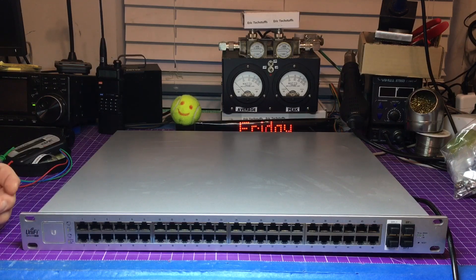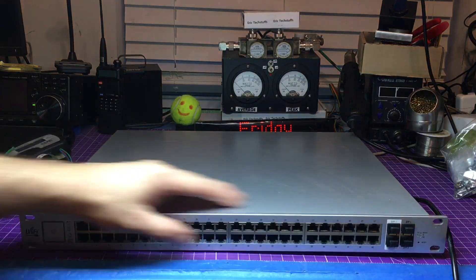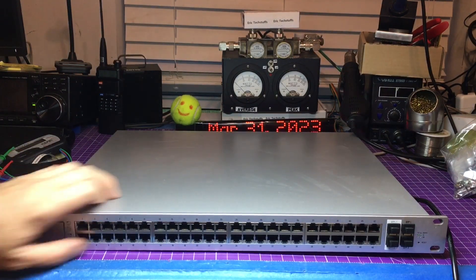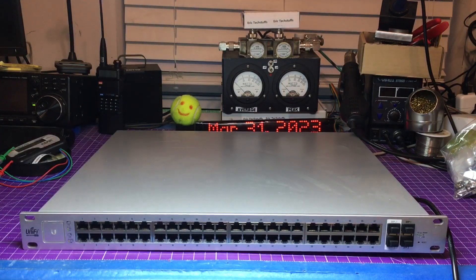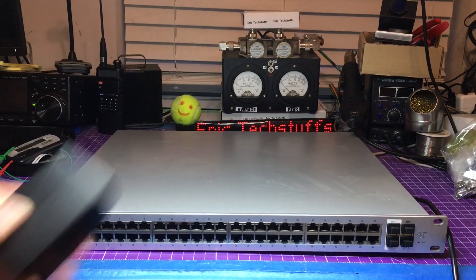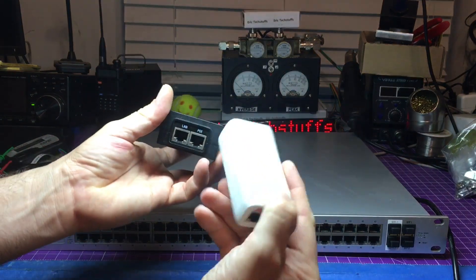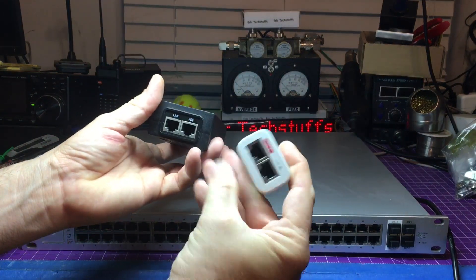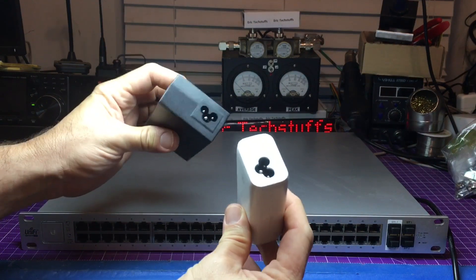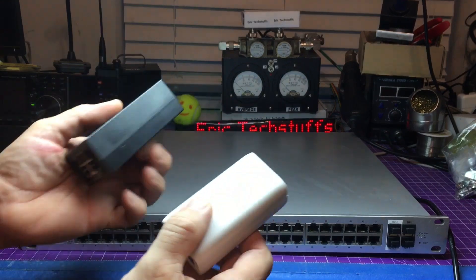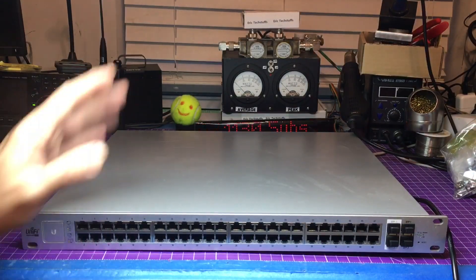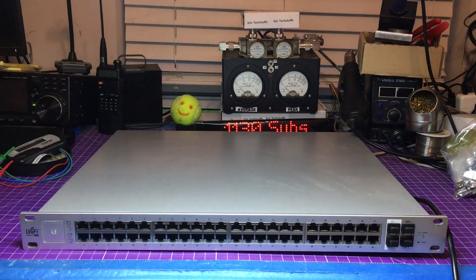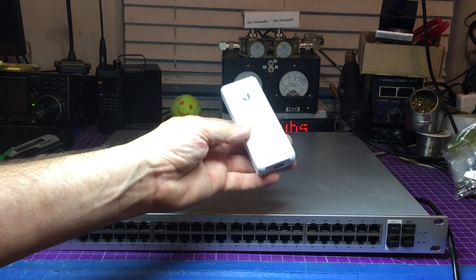UniFi PoE switches - this is a 48 port 500 watt shared. Basically it takes the place of these little bricks and stuff like that. You can take network in, power it, and send it over the different pins that aren't used. This is all inclusive here.